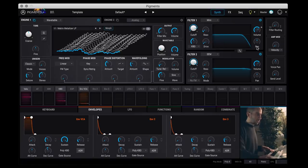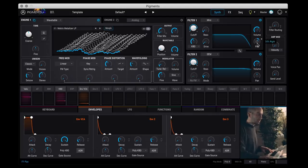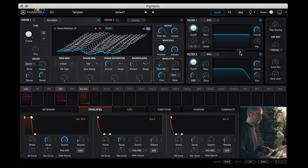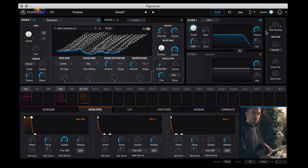And then you have the volume output and you can pan the filter left and right. So for example, you can have one filter going left, one filter going right. And then you can swap the two with this button here. At the far right here you have the routing to determine if you want the filters to be routed in series or parallel.